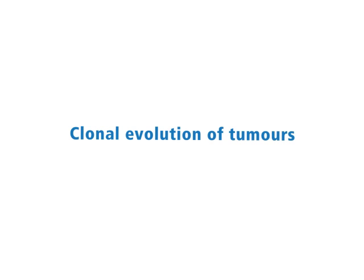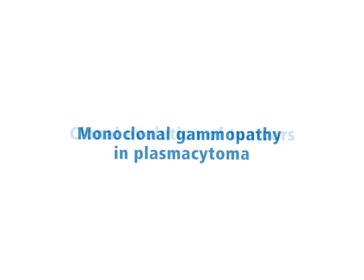Clonal evolution of tumors. Monoclonal gammopathy in plasmacytoma.